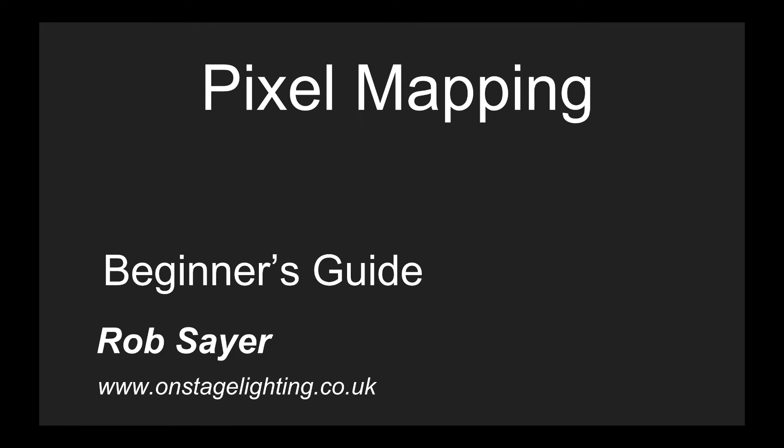Hi there, it's Rob from On Stage Lighting. Welcome to a quick beginner's guide to pixel mapping for stage lighting and performance. In this video we're going to look at the basics of pixel mapping for performance and stage lighting purposes.